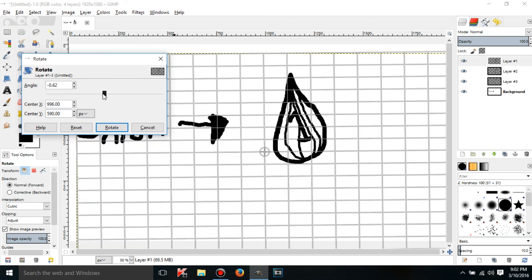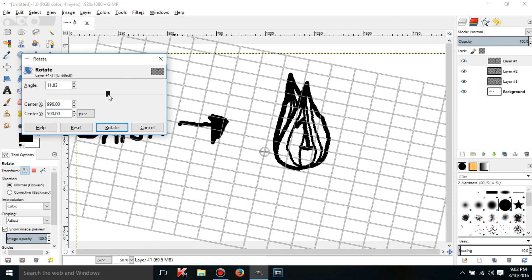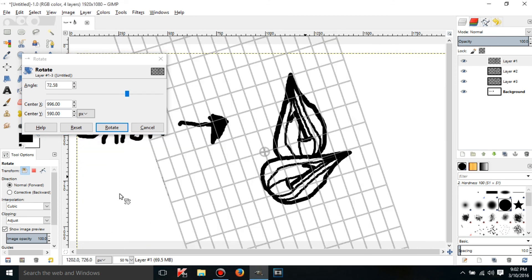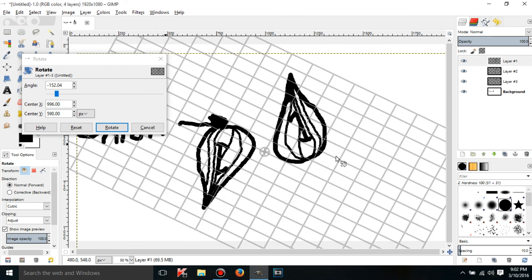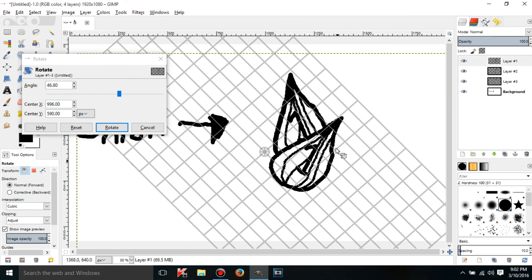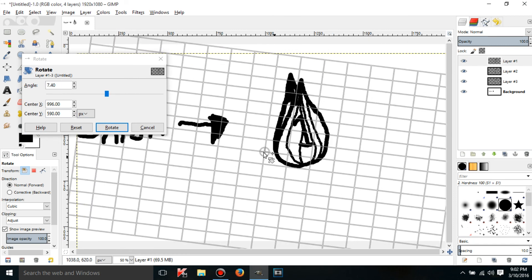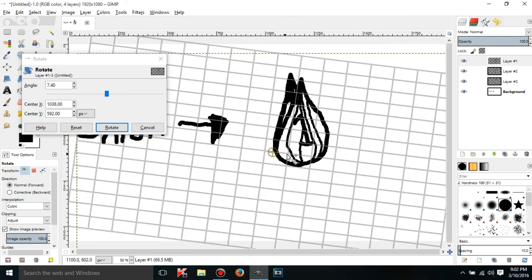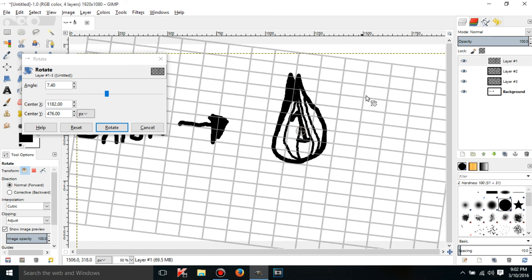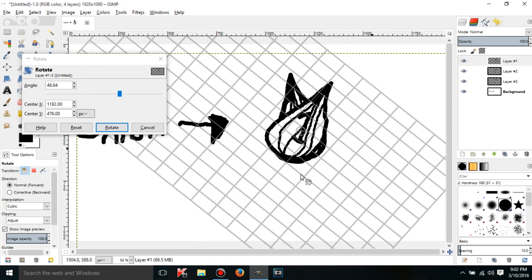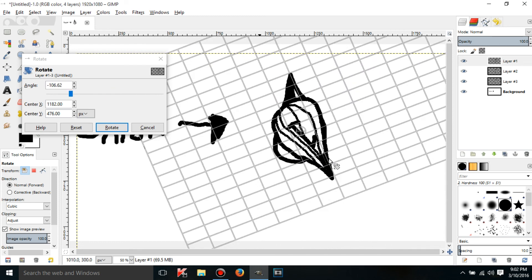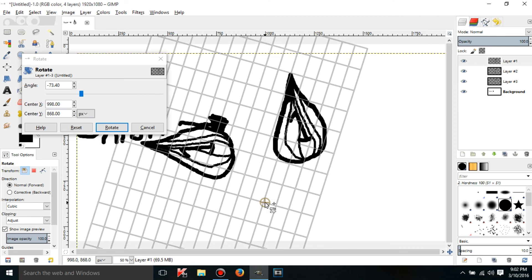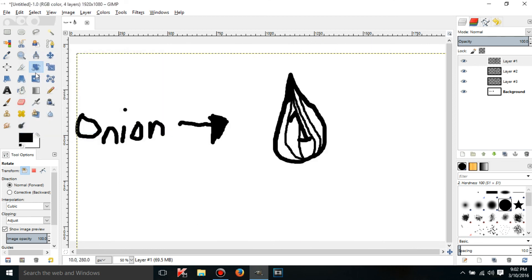You can change the center of rotation by wherever you want to put it. So then it'll just rotate here or you can rotate it out here or something. Then there's the scale tool.